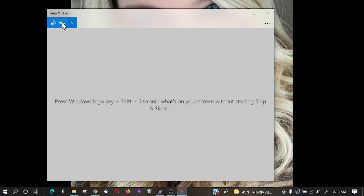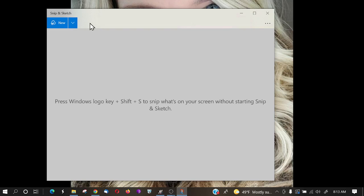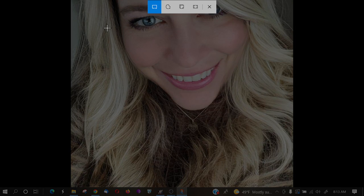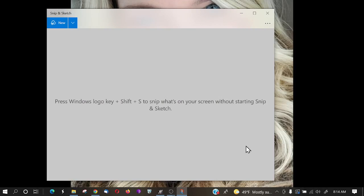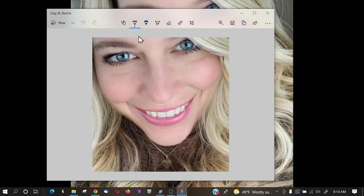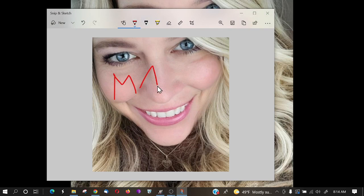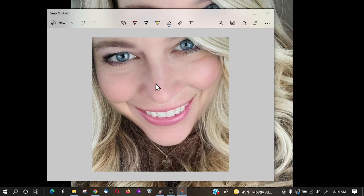You can also select New from within Snip and Sketch, and it has delay options of three or ten seconds, similar to the old snipping tool. Once you capture an image, you can start editing. There's touch writing — for example, you can write 'Mary' on the image — and you can erase it or change the color.